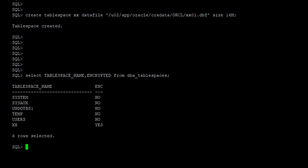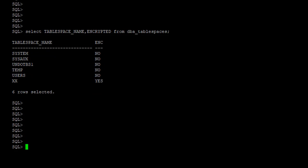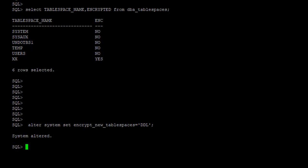Now, let's see, we're going to modify the default parameter, which says every new tablespace created will be encrypted. So let's modify that. And we've altered it. We are saying alter system set encrypt new tablespace to DDL. What it means is, if the DDL does not have the clause for encryption, then it should not be encrypted.